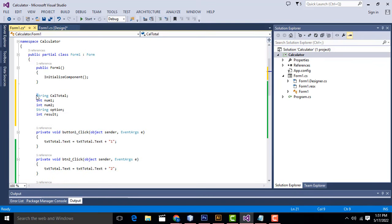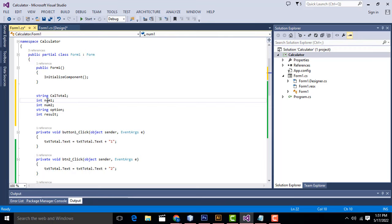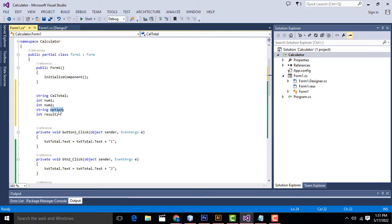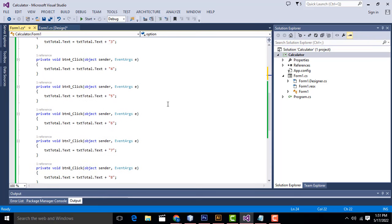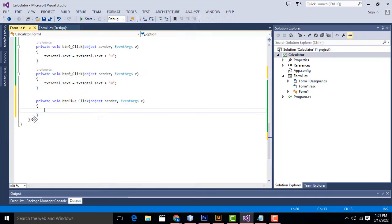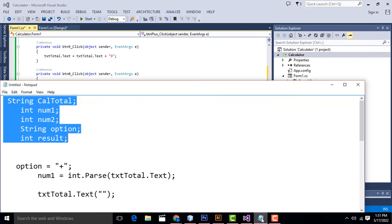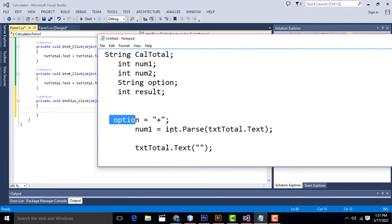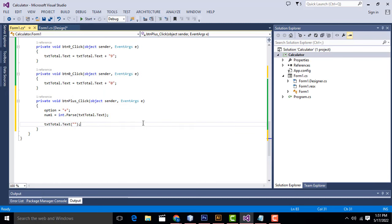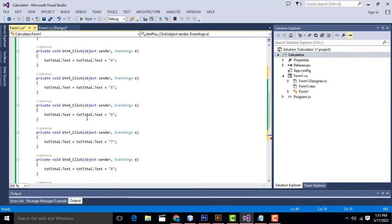Now I'm going to declare the variables: string calTotal, int num1, int num2, string option, int result. We have created these variables. Now we have to do the calculation part — for the plus sign, if you click the plus sign, what should happen?